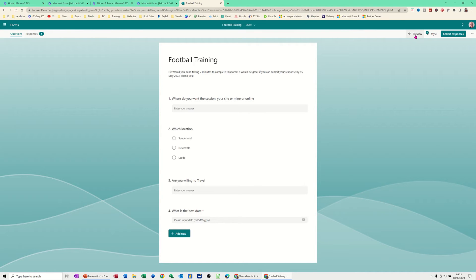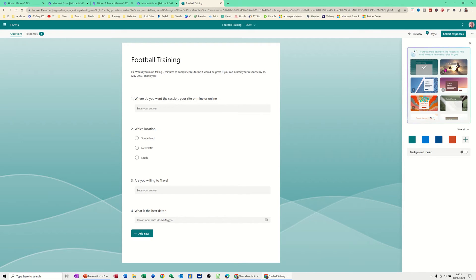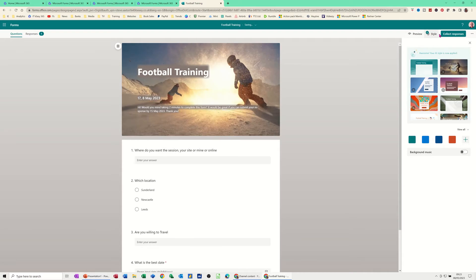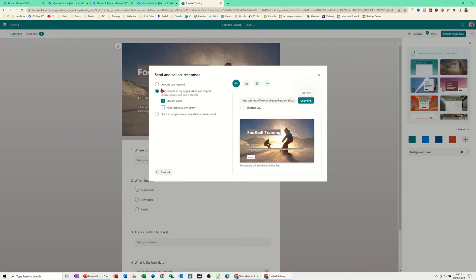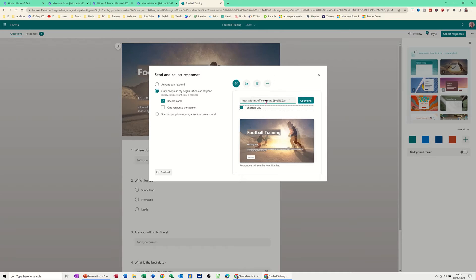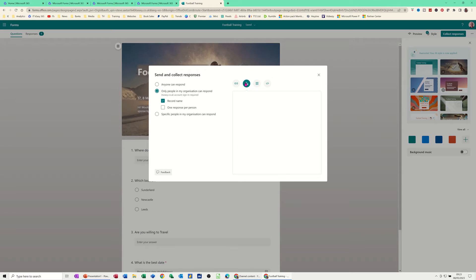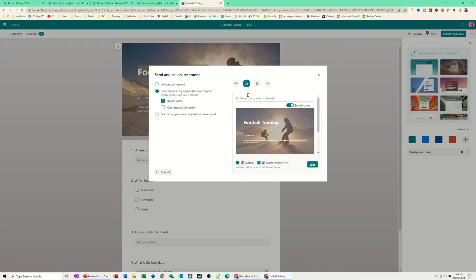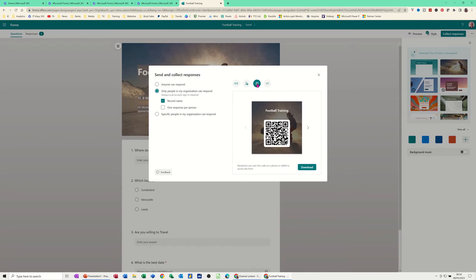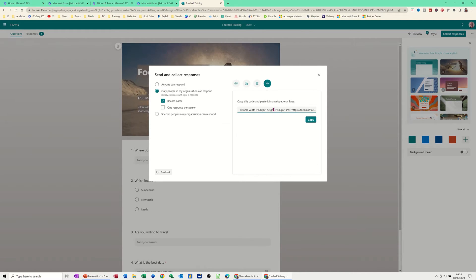In the top right corner you've got a few options — there's Preview and there's Style, where you can pick a different style for your form, which is pretty cool. Then there's the option to collate responses: record name, one response per person, and other settings. You get a URL to copy or shorten, and there's an invitation option — you can send via Outlook or Teams, add a group or individual email, switch to a QR code, or get embed code for a web page or SharePoint site.